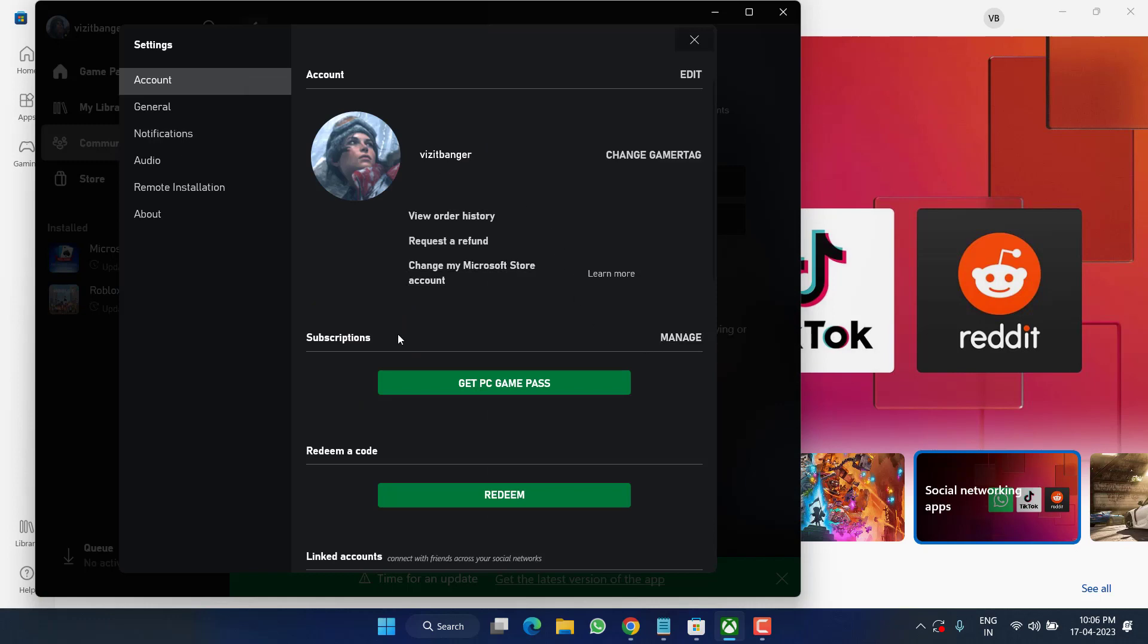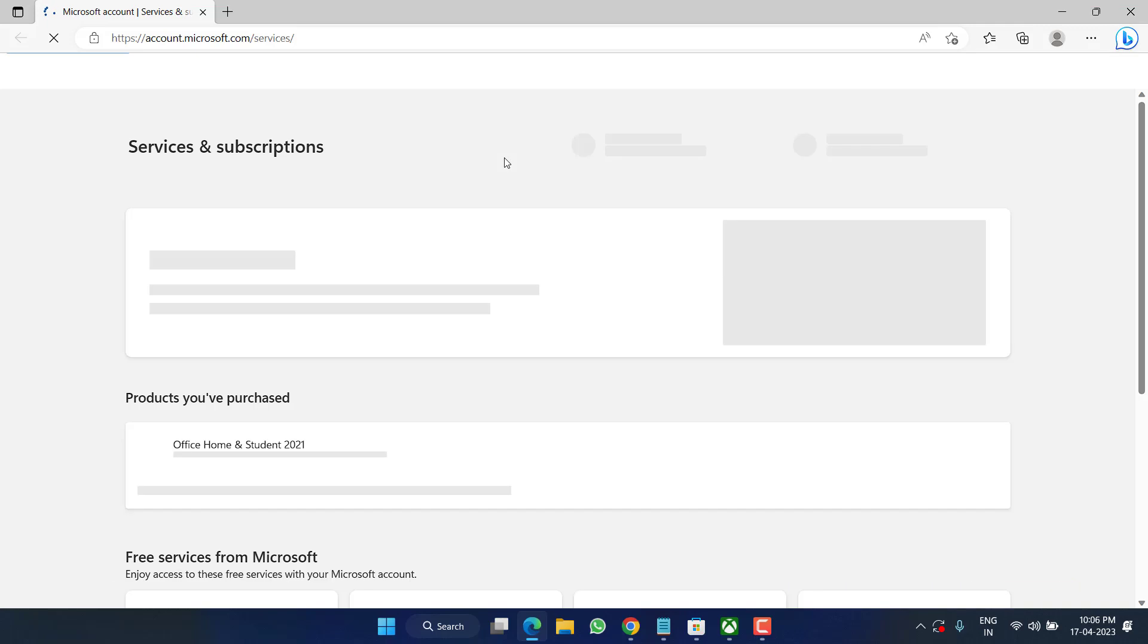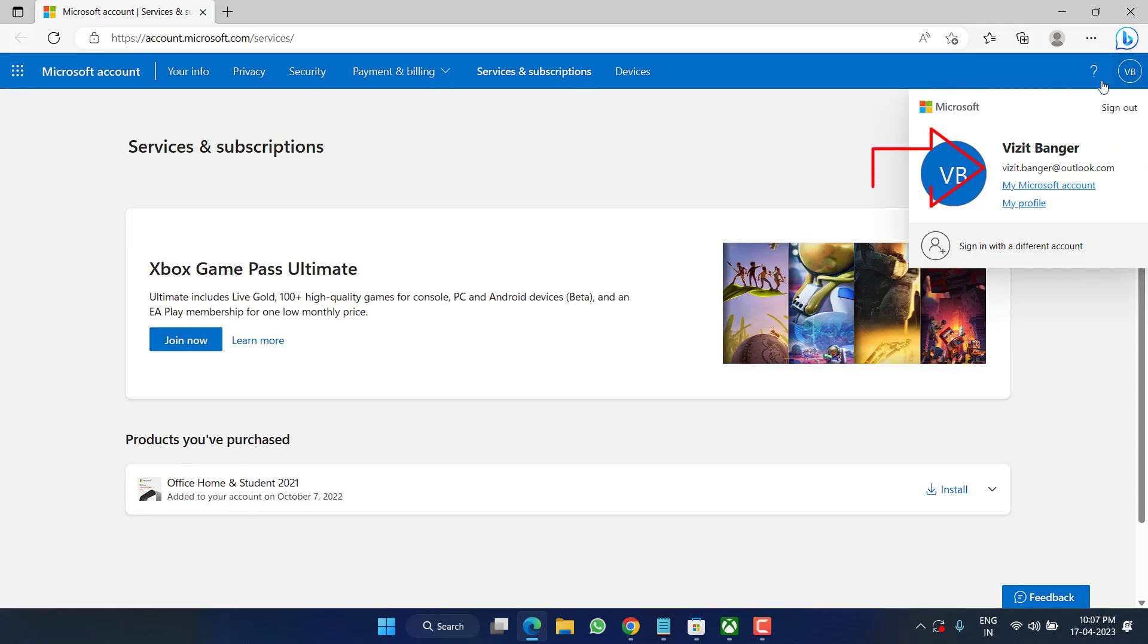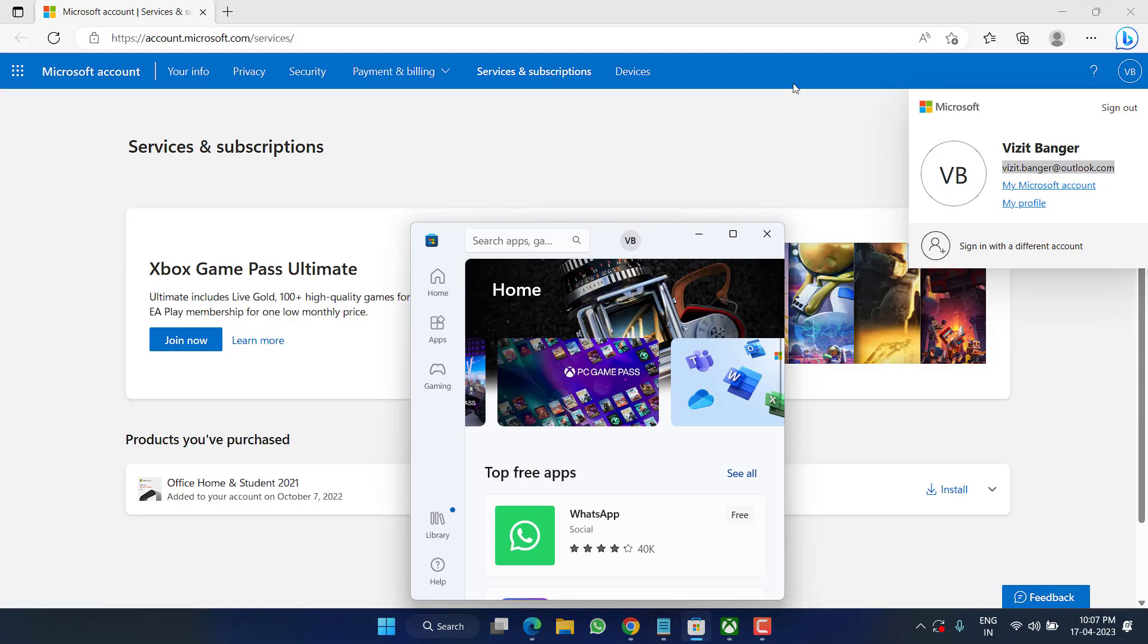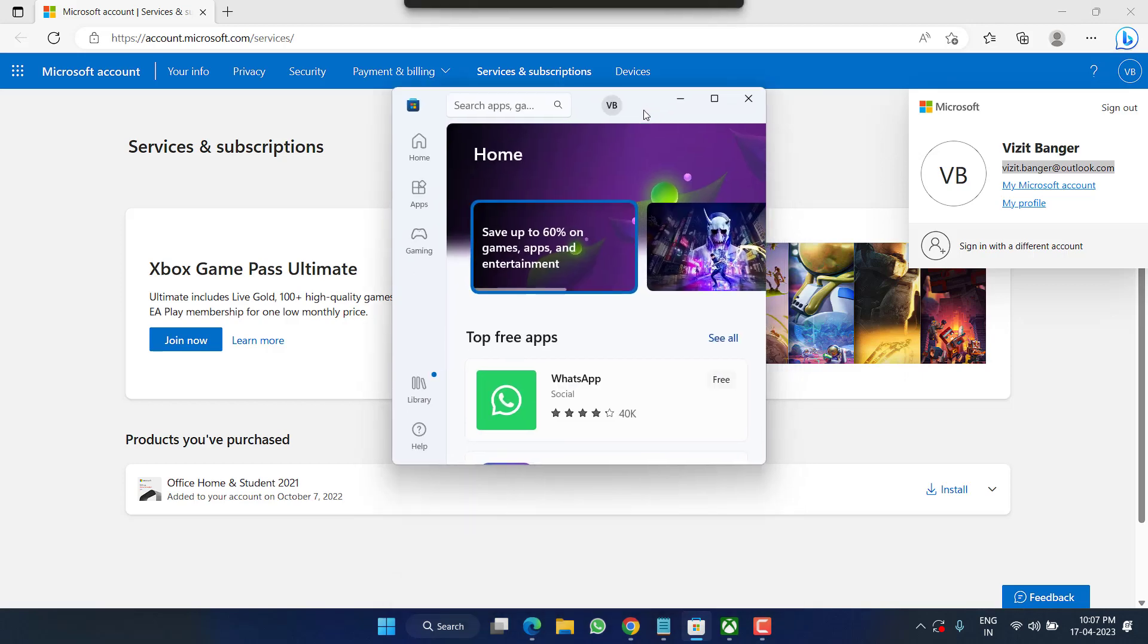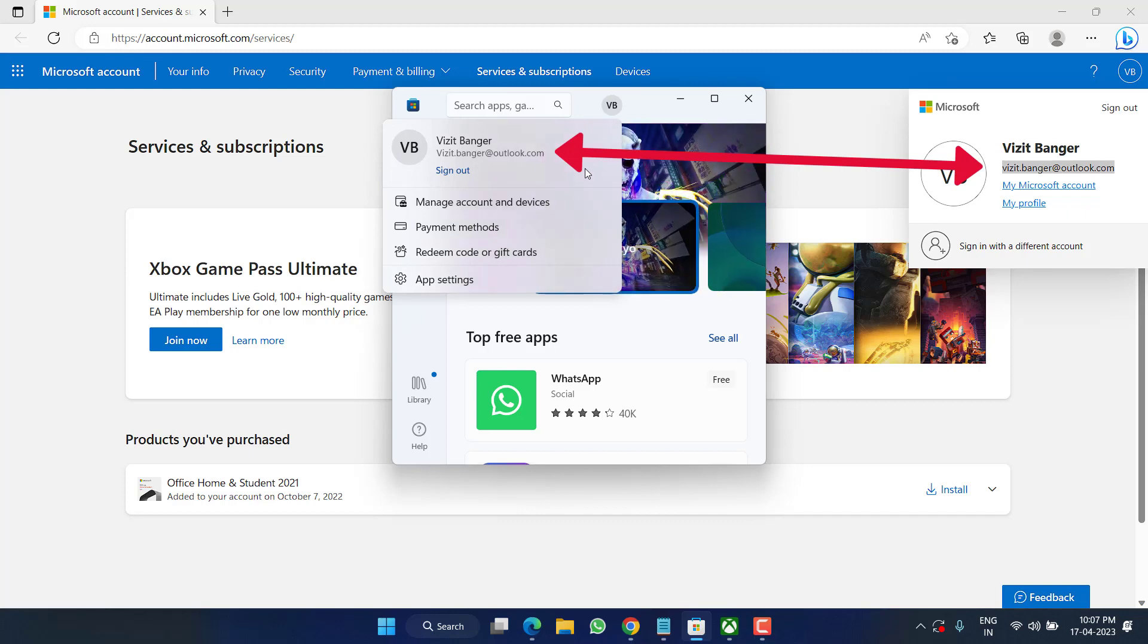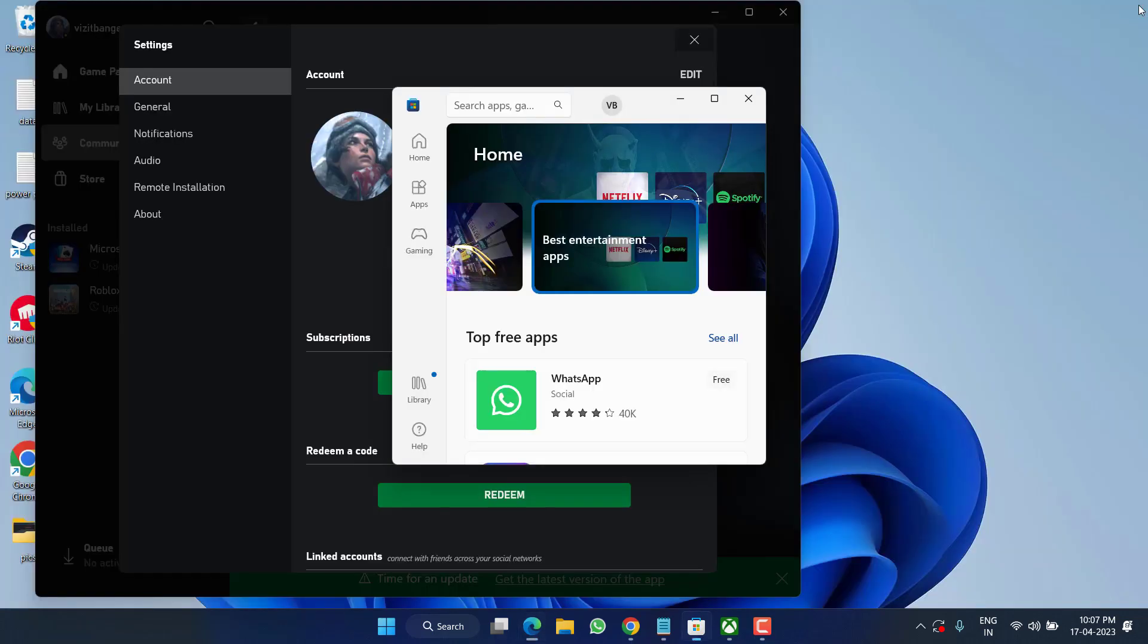Now here under the subscription click on the option Manage and it will pop you up in a new window. Now in this top right corner you can find your email ID. So make sure the email ID that you use to sign in Microsoft Store and Xbox app, it must be same.